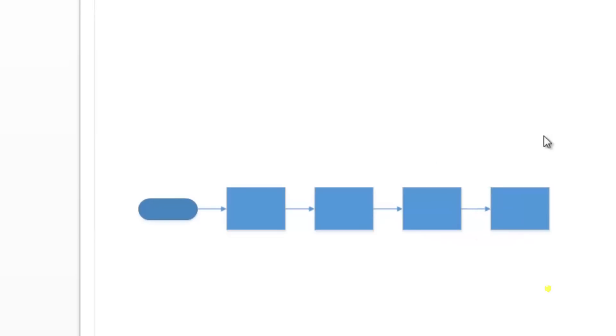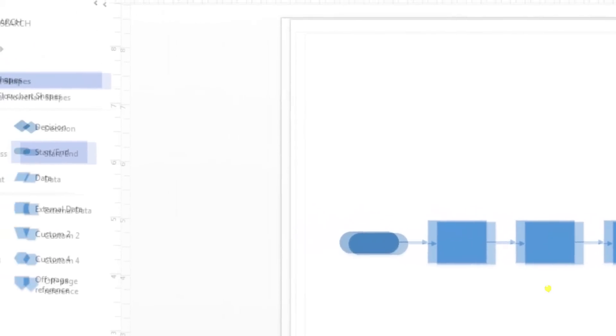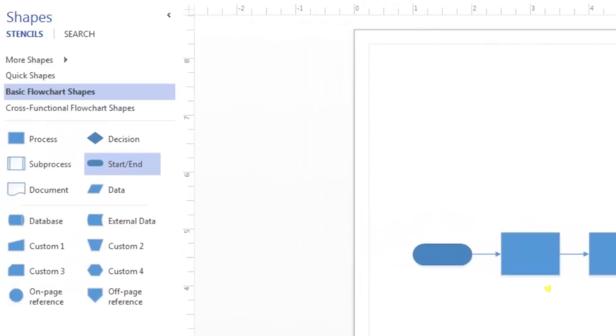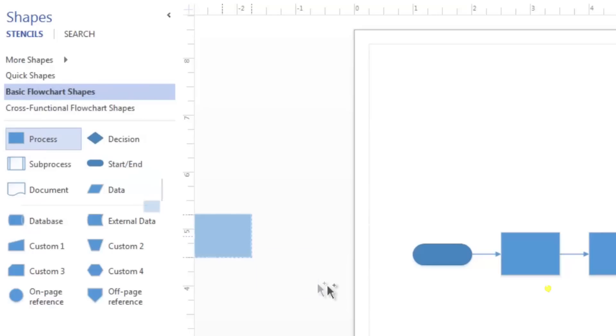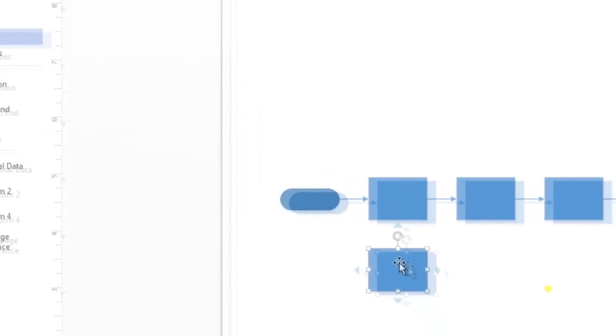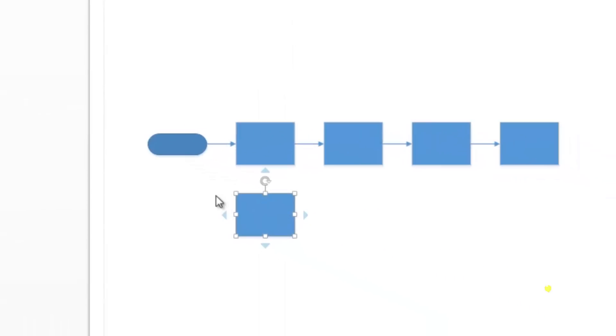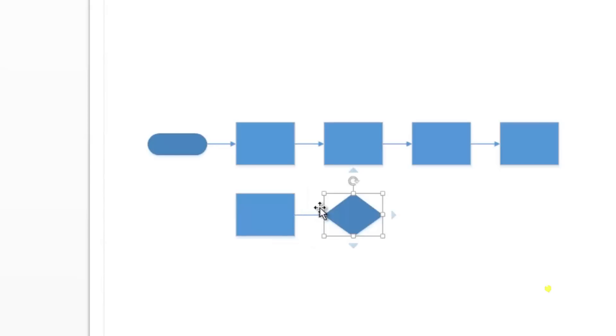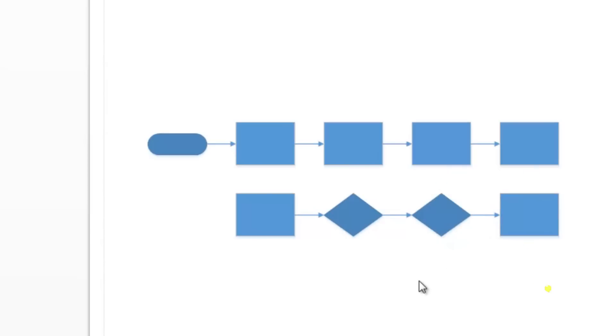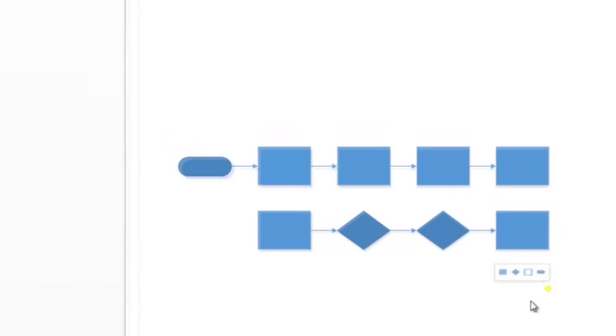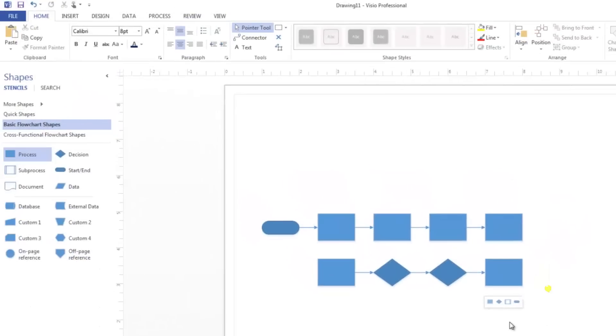Next, go to the shapes window. Drag a process shape onto your drawing page. Use the dynamic grid to align it with the first process shape that's already on the page. Add two decision shapes followed by another process shape to the right of the newest process shape. Drag a start and end shape and place it to the right of the last process shape.